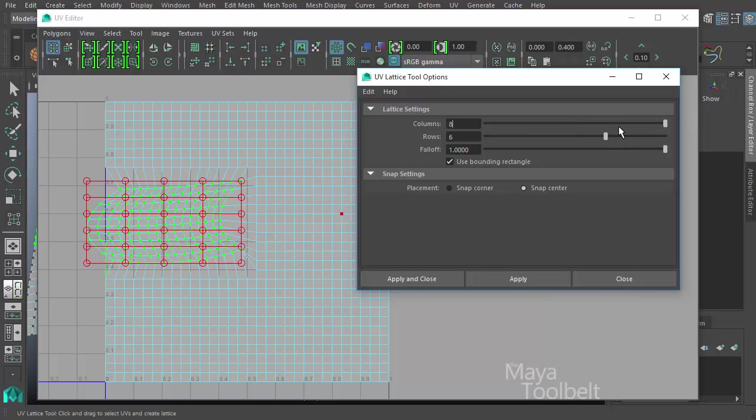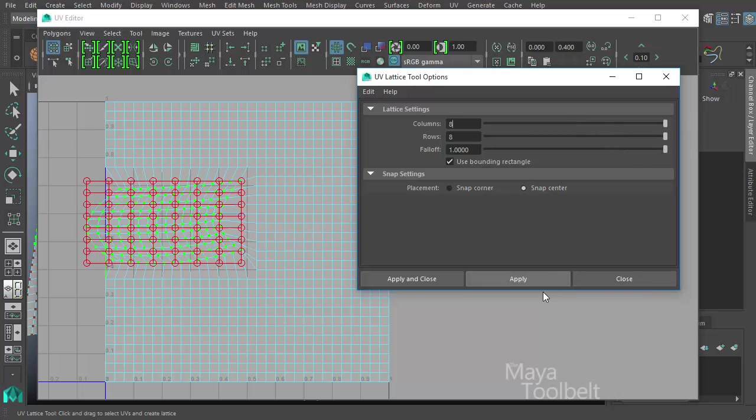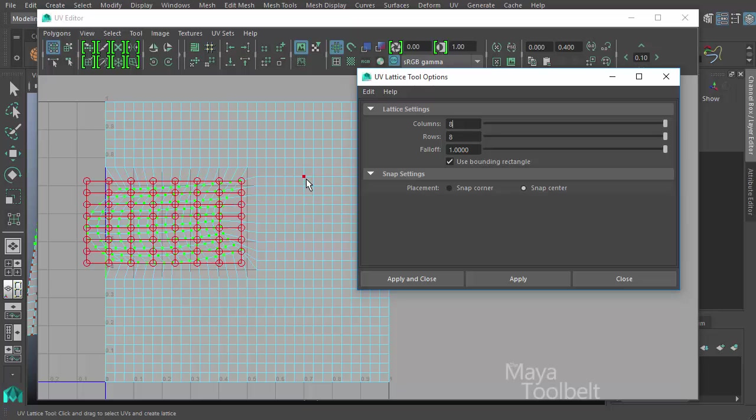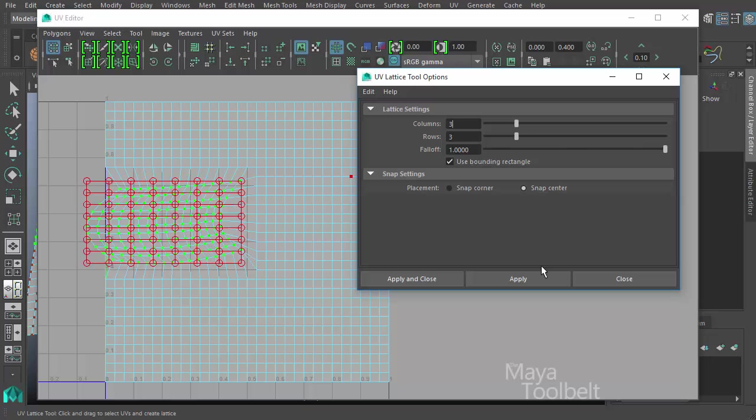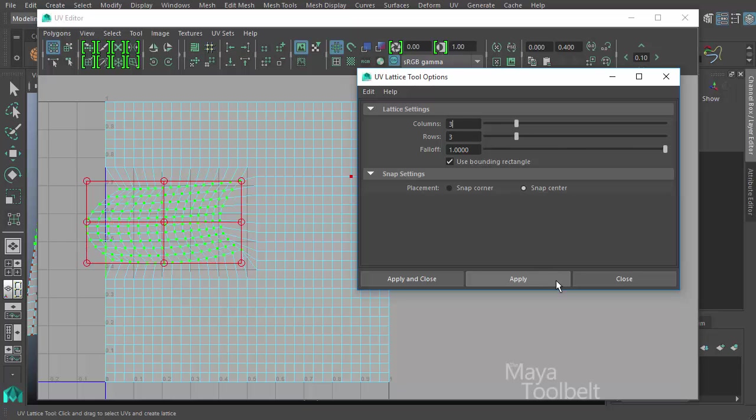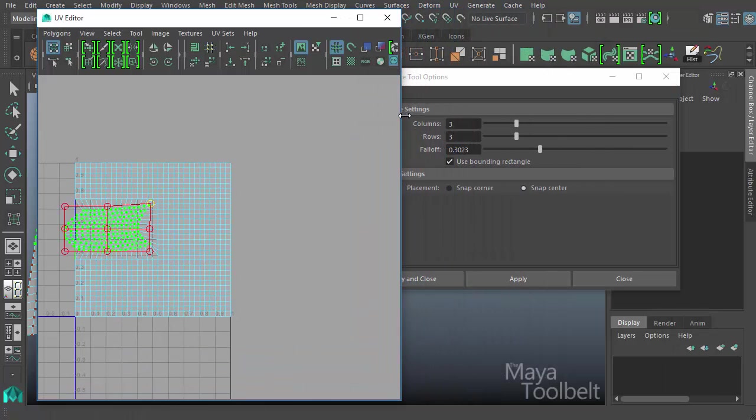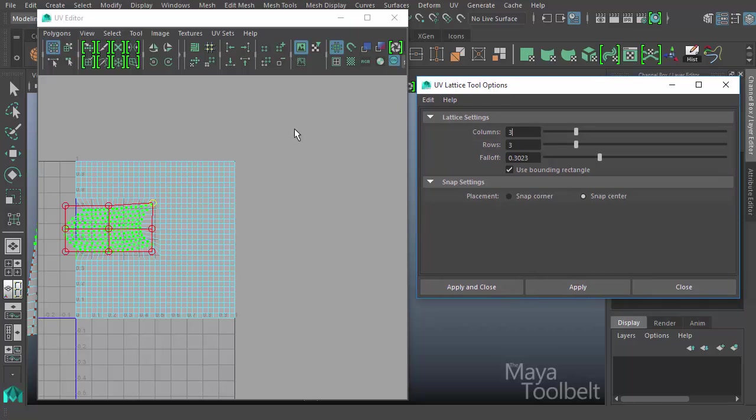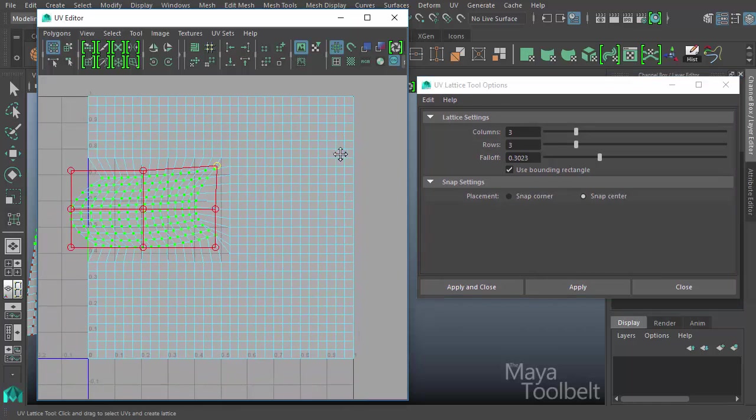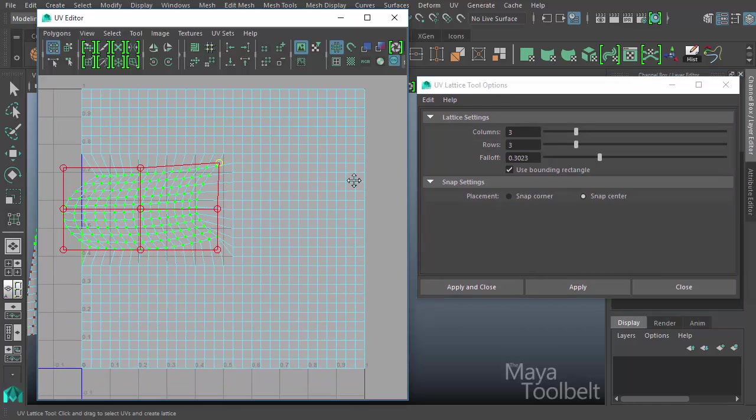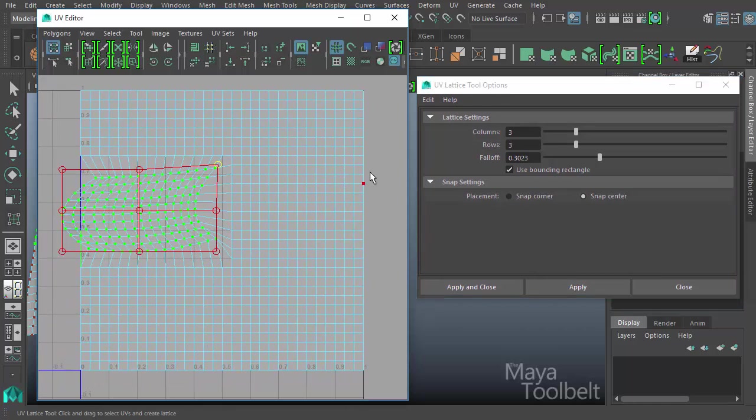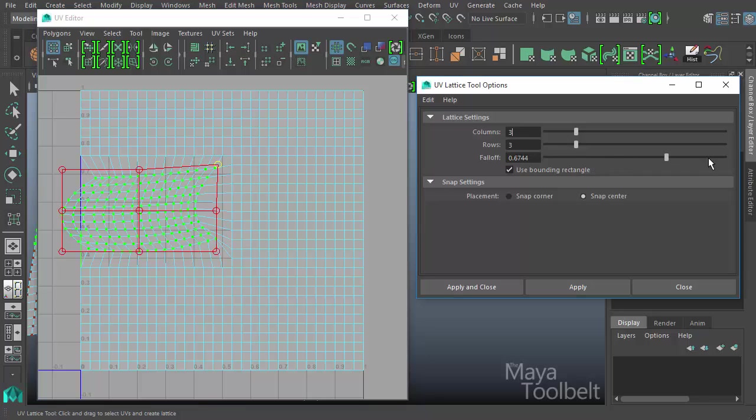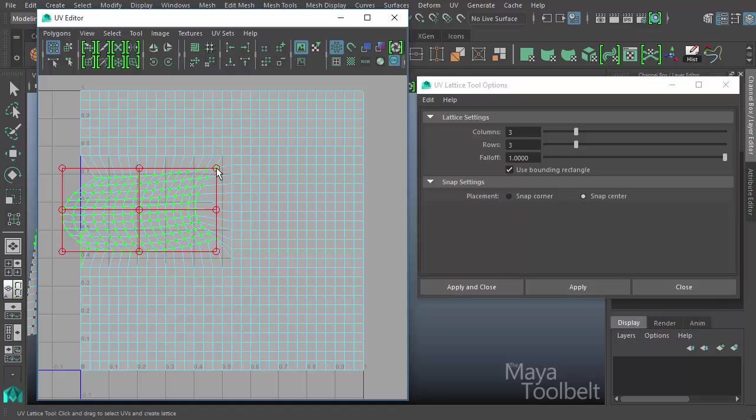You can increase the rows as well like so. If you start increasing them too much, it might get a little too complex and you kind of lose the point of having the lattice to begin with, which is to have a smaller number of points to modify a large number of points. If you start having too large a number of points in your lattice, you kind of defeat the purpose of what the lattice allows you to do. Edit, reset my settings. I'll turn it back down to three and three for now. Let me move this over here some so you can kind of see the window, the options window at the same time as the points within the UV editor.